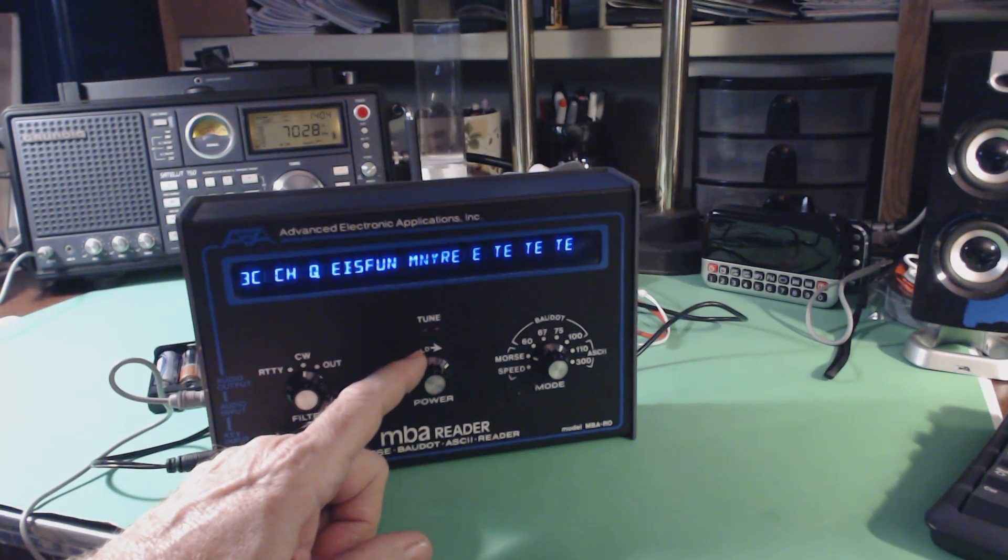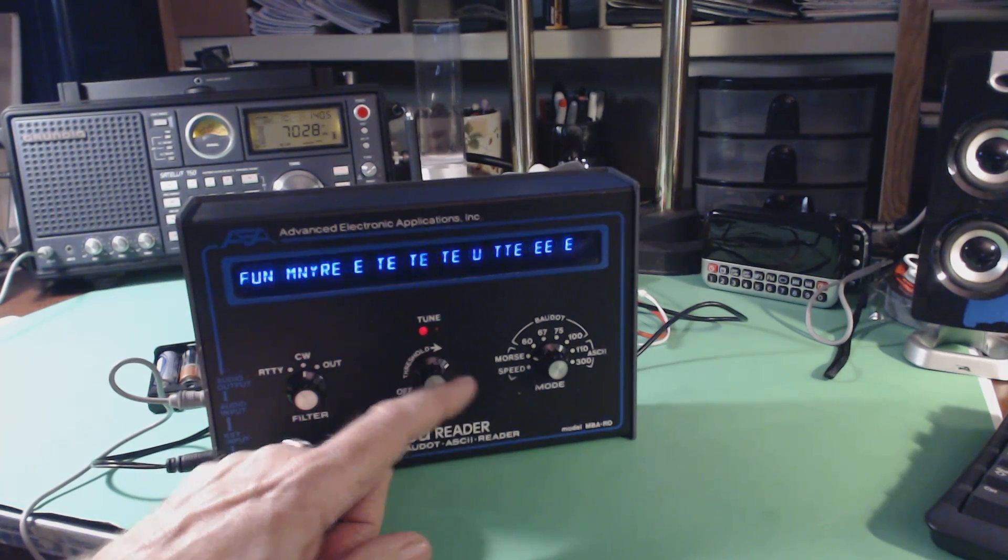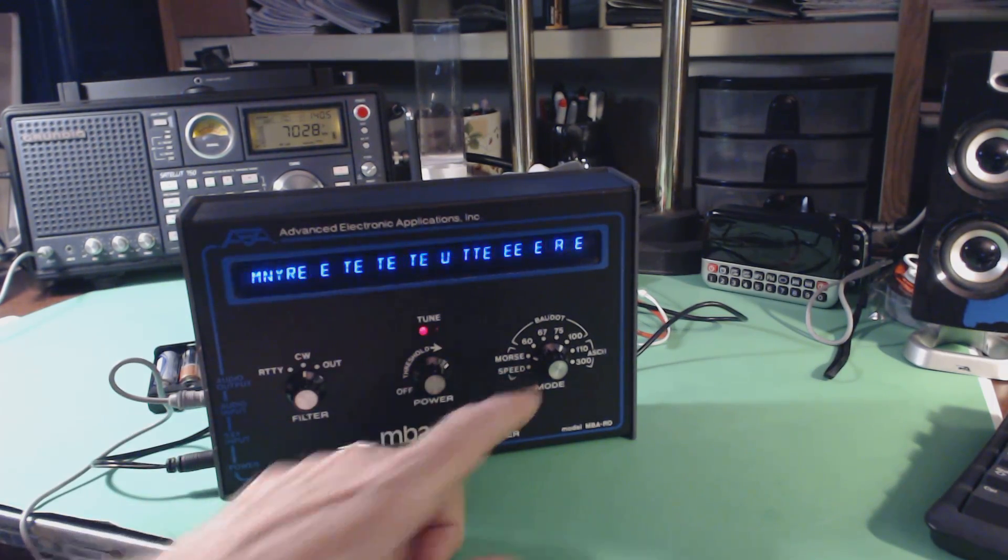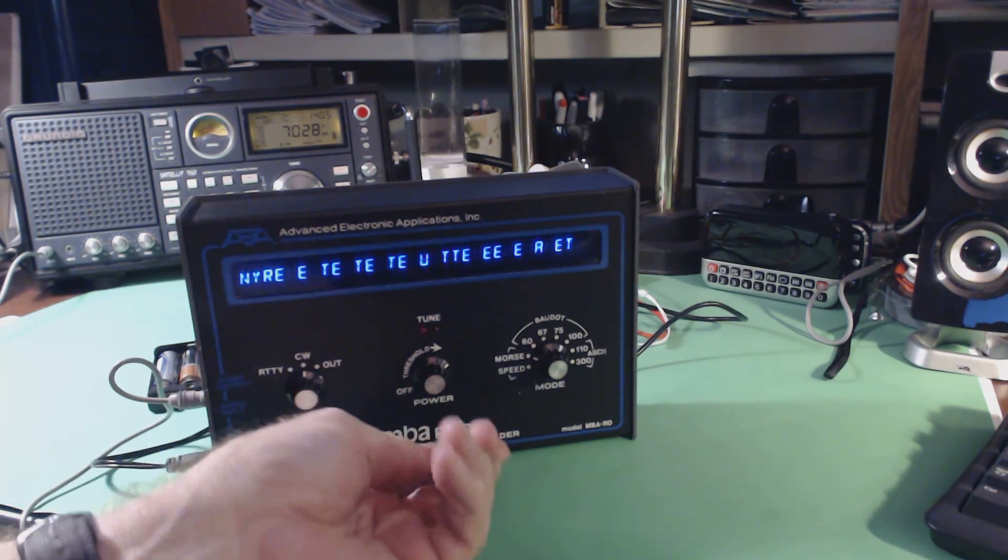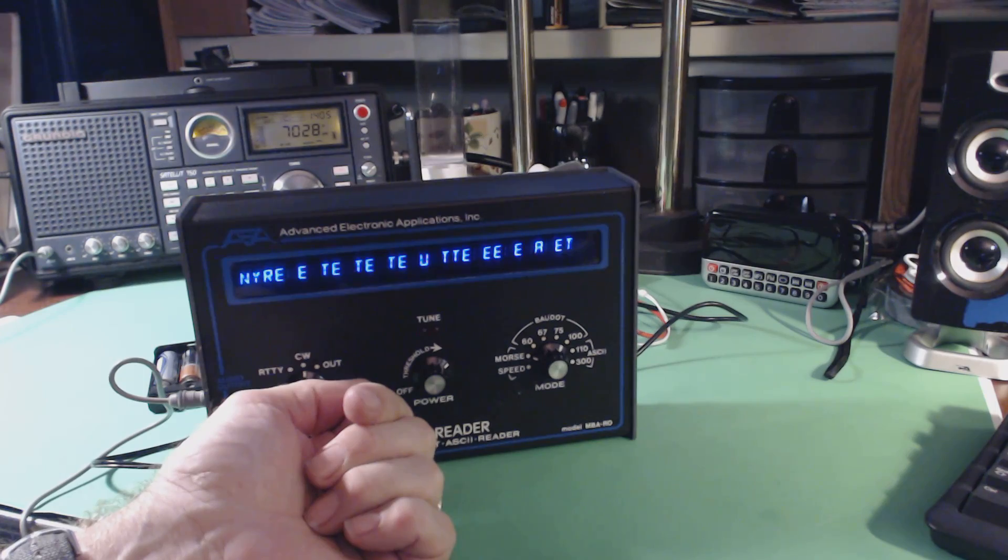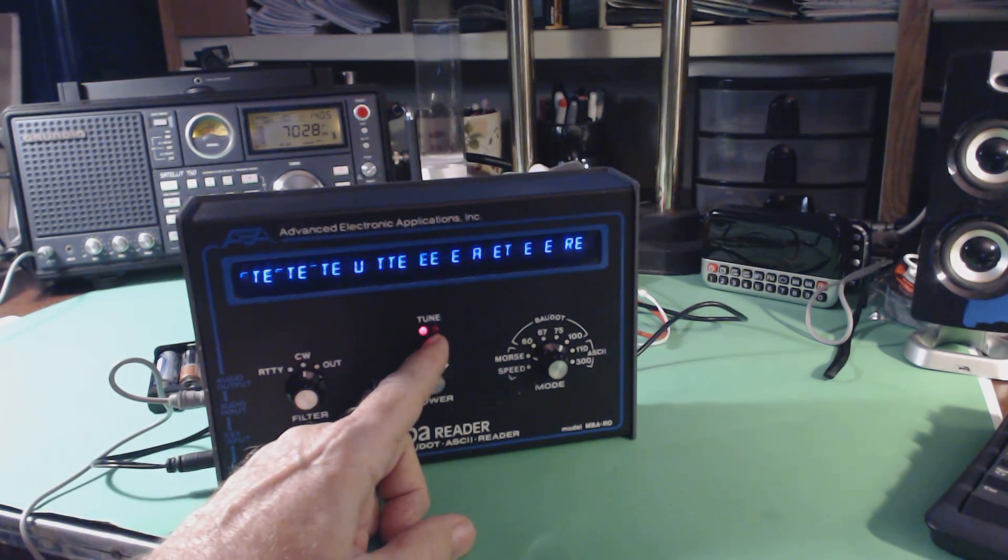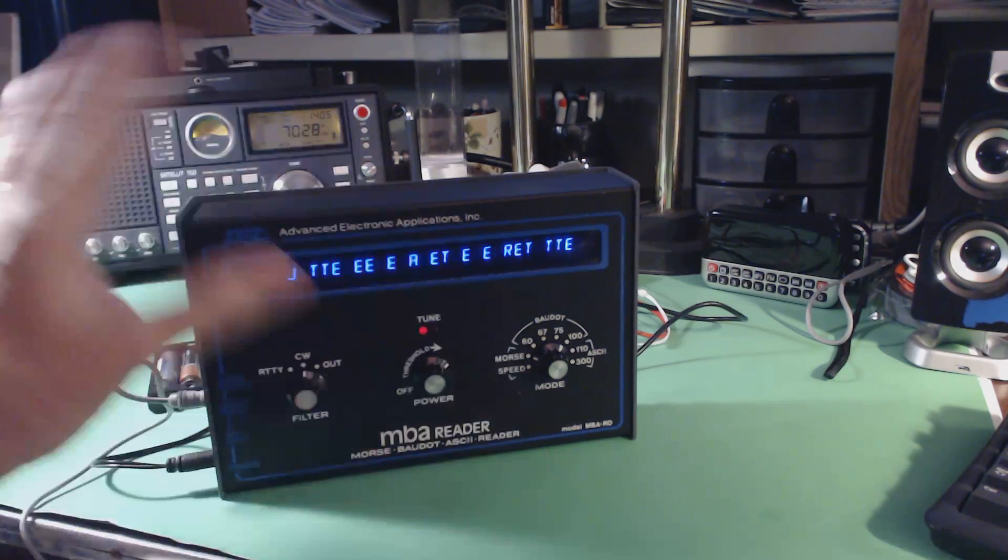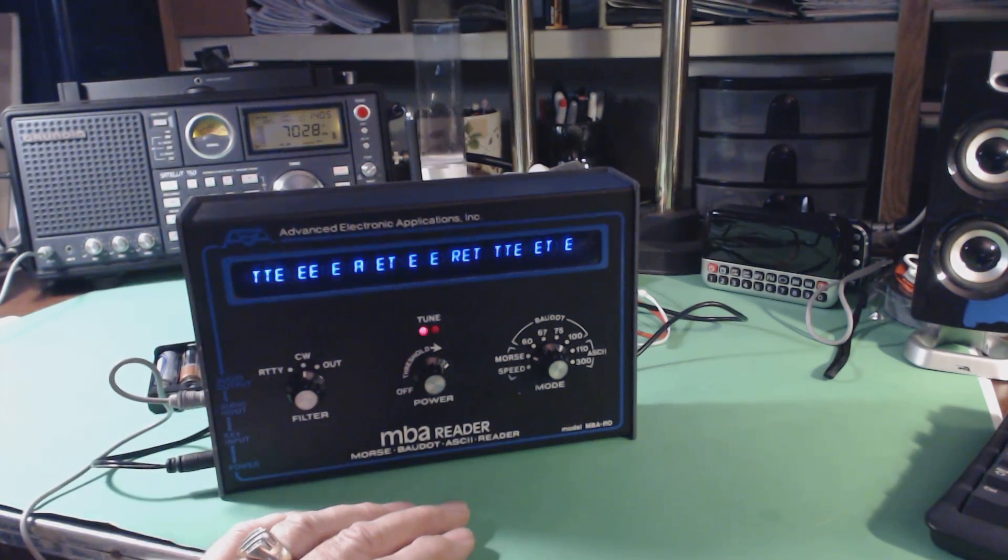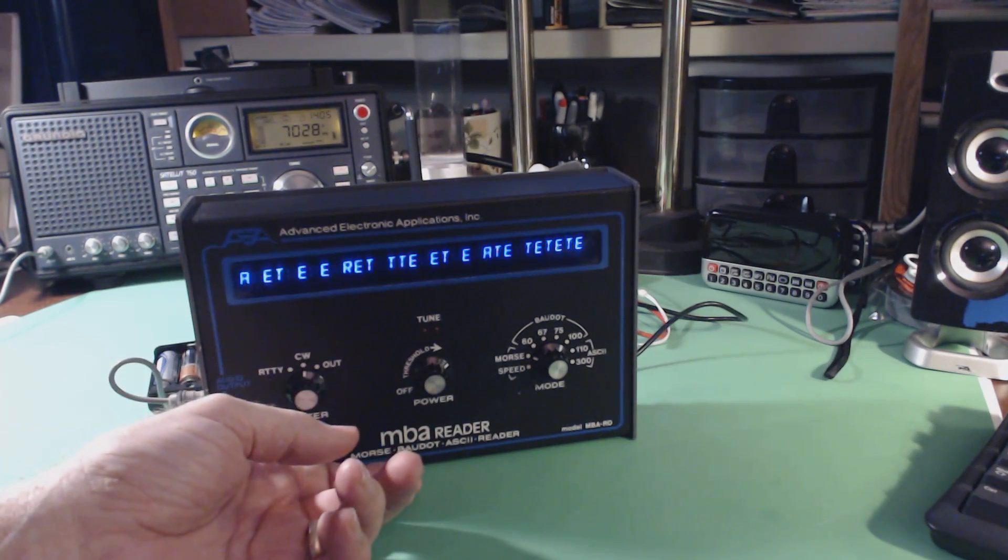Now you can see this thing is trying to decode that signal. I'm in the CW mode, the Morse mode. You use this knob right here to adjust the threshold of the signal coming in. Ideally you want to have these two lights blinking. I've completely lost the manual for this, so I'm just kind of winging it.